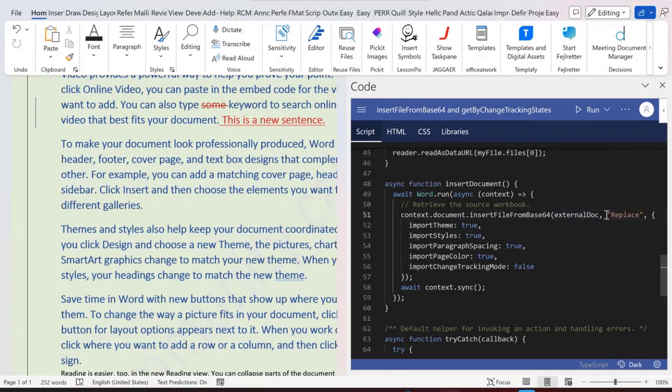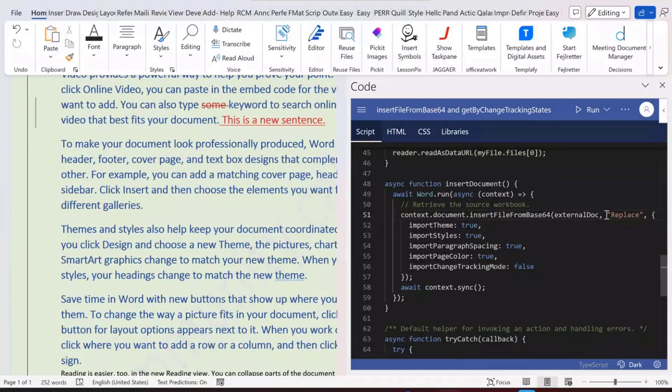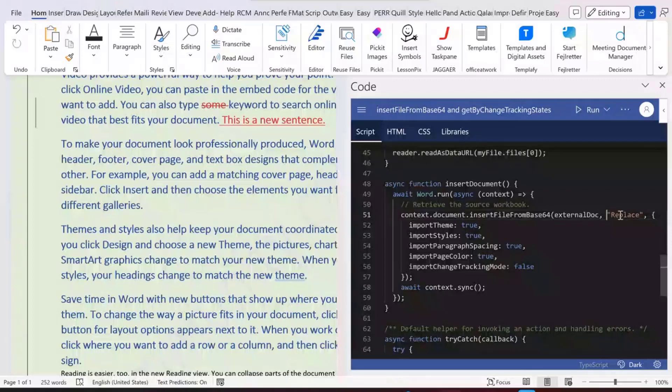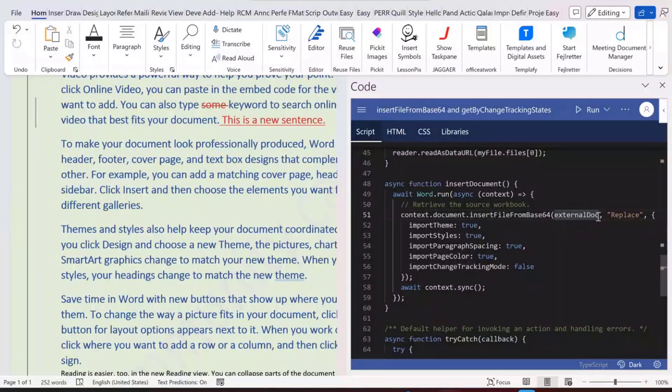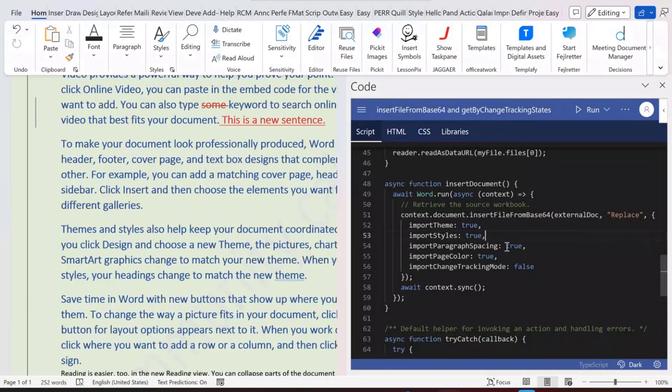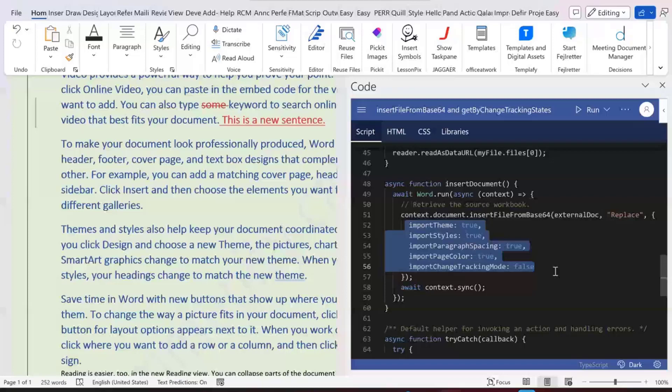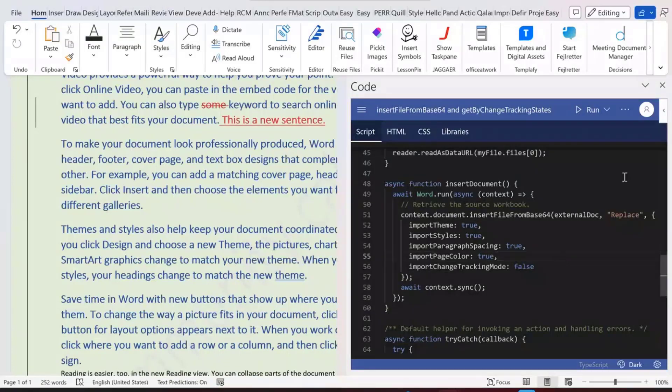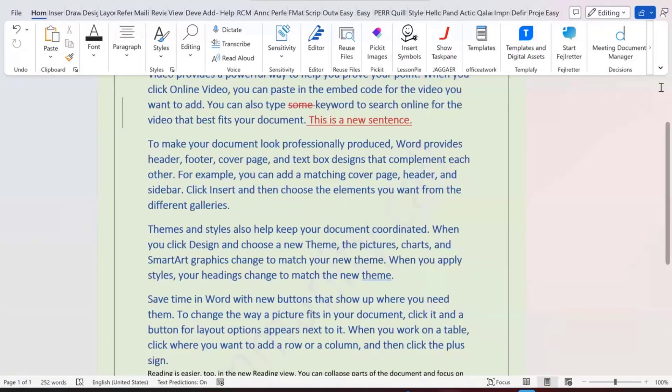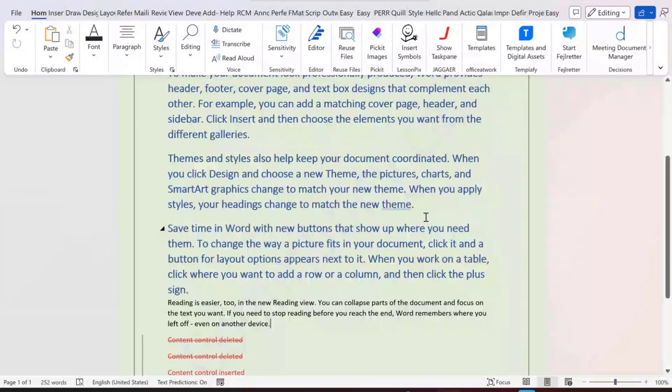For this one, we provide different options. Replace, which means that you could replace the entire document with the inserted file. We also provide add or append capability, which allows you to add content from the inserted file and append it to your existing document or existing content. We also provide different options to allow you to have the document level settings. The theme or the styles, page color, as well as the tracking mode. These can all be controlled by developers whether to retain the source document level settings when doing the insertion.